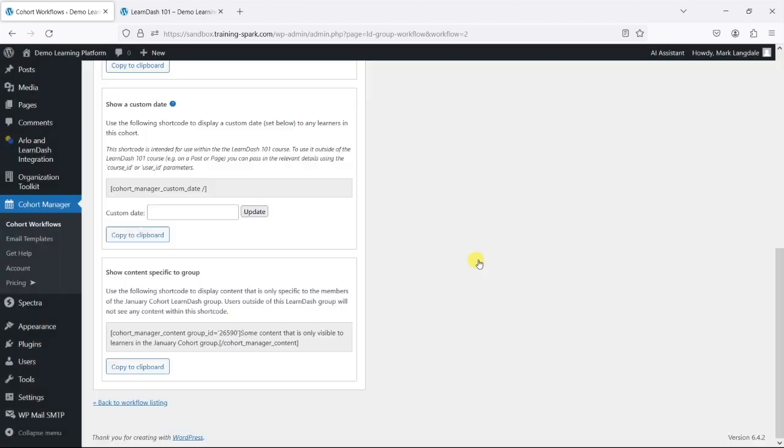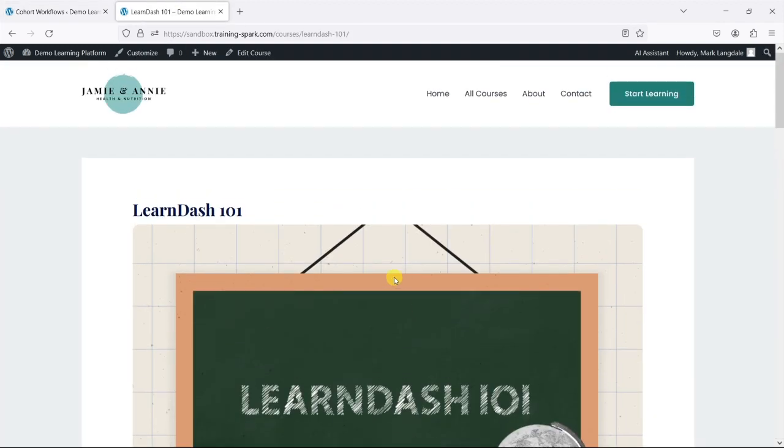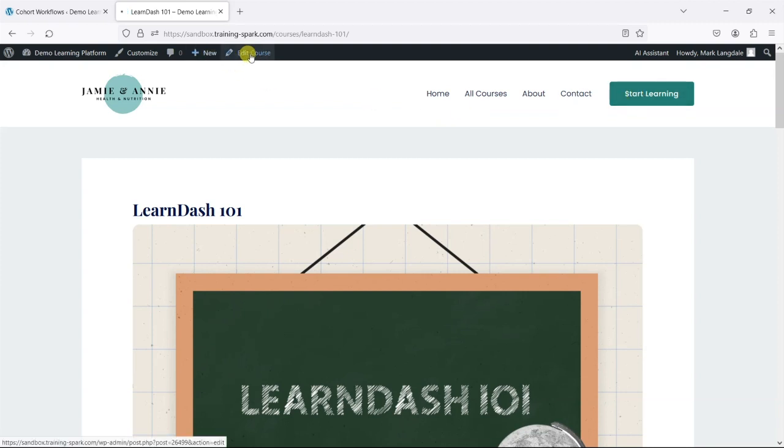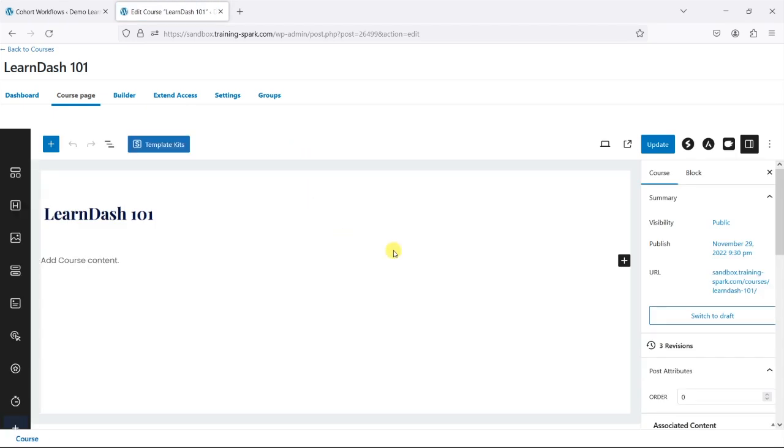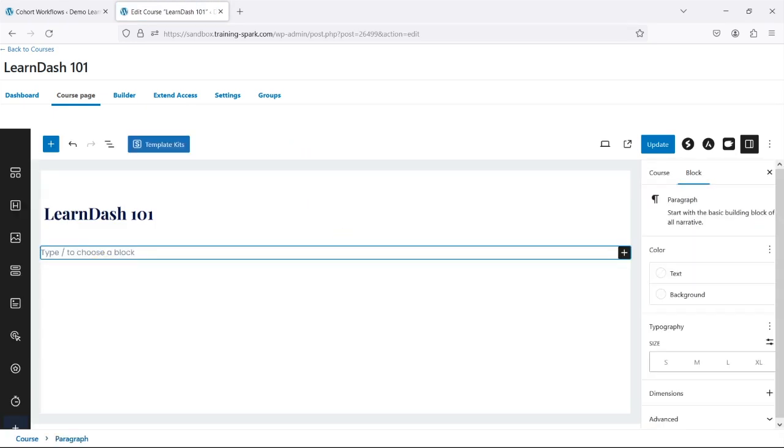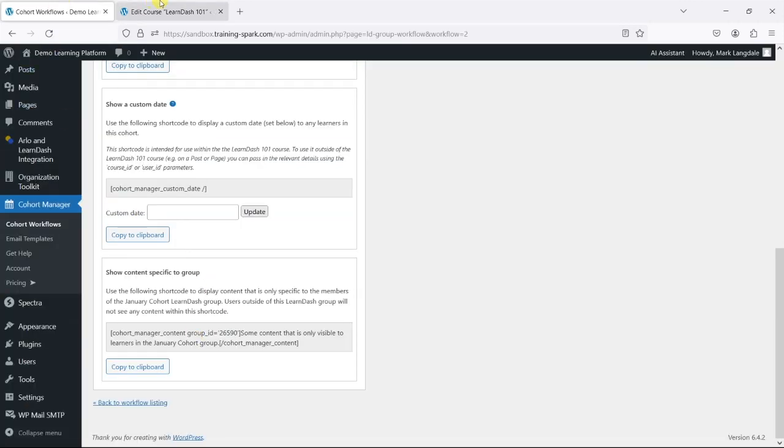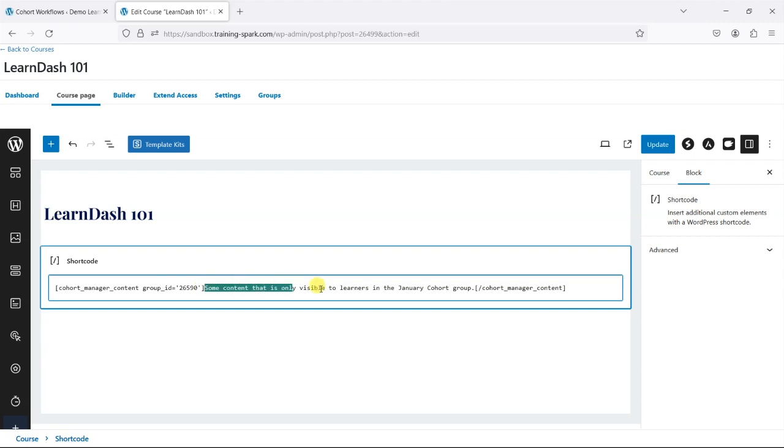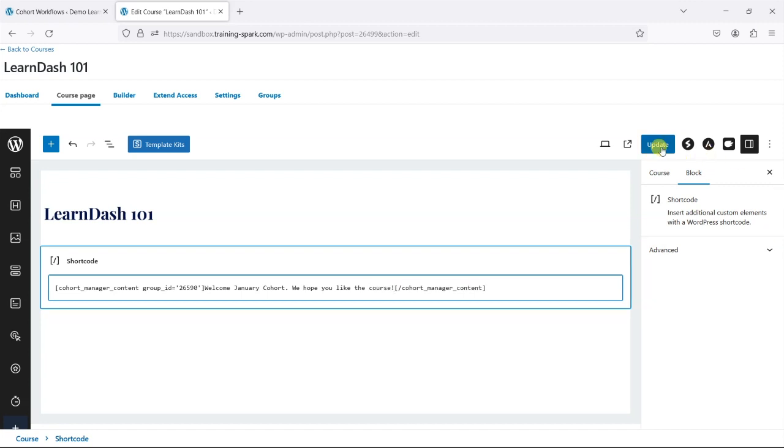What I want to do is edit the home page of this LearnDash 101 course, so I'm just going to edit that here. I'm just going to add my content here, paste it in, and it's recognized that as a shortcode. It's saying for group ID 26590, which is this group, you can write the content that appears here. So I'm going to say 'Welcome January cohort, we hope you like the course.' And then I'm just going to update that.